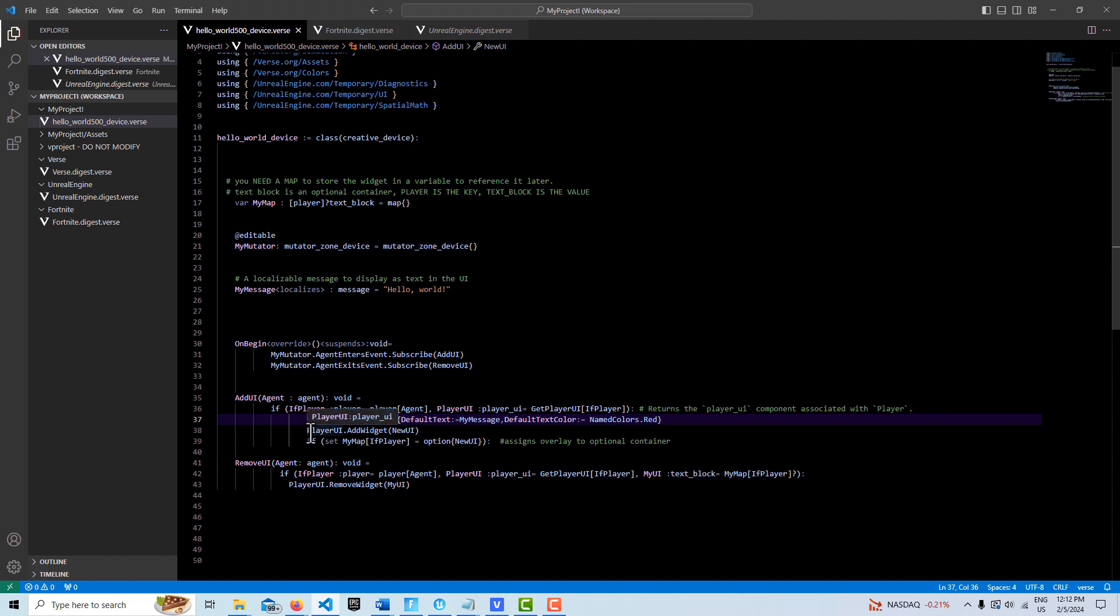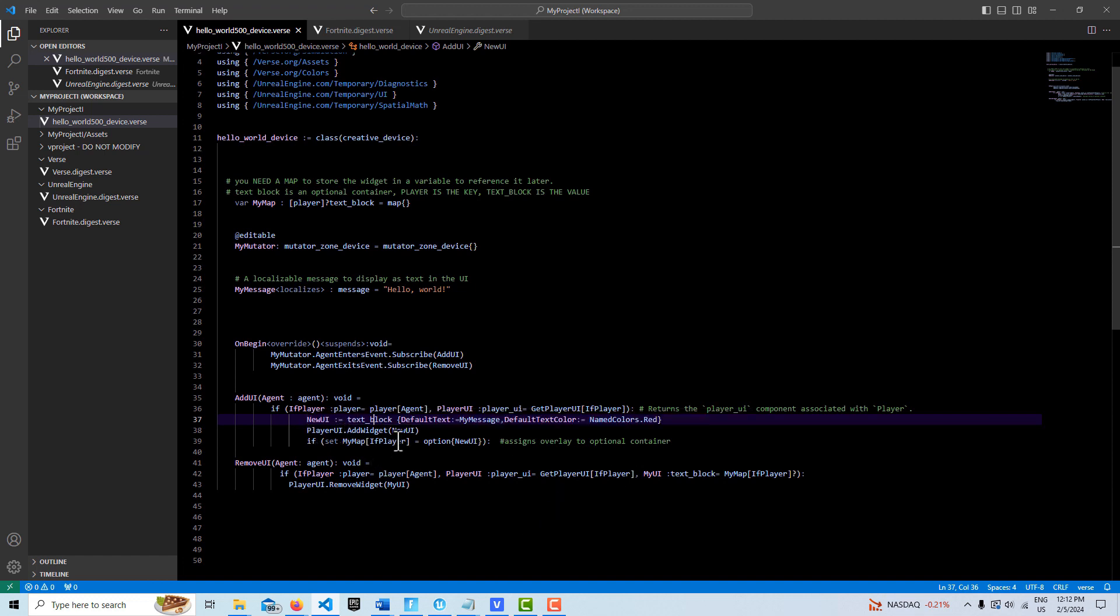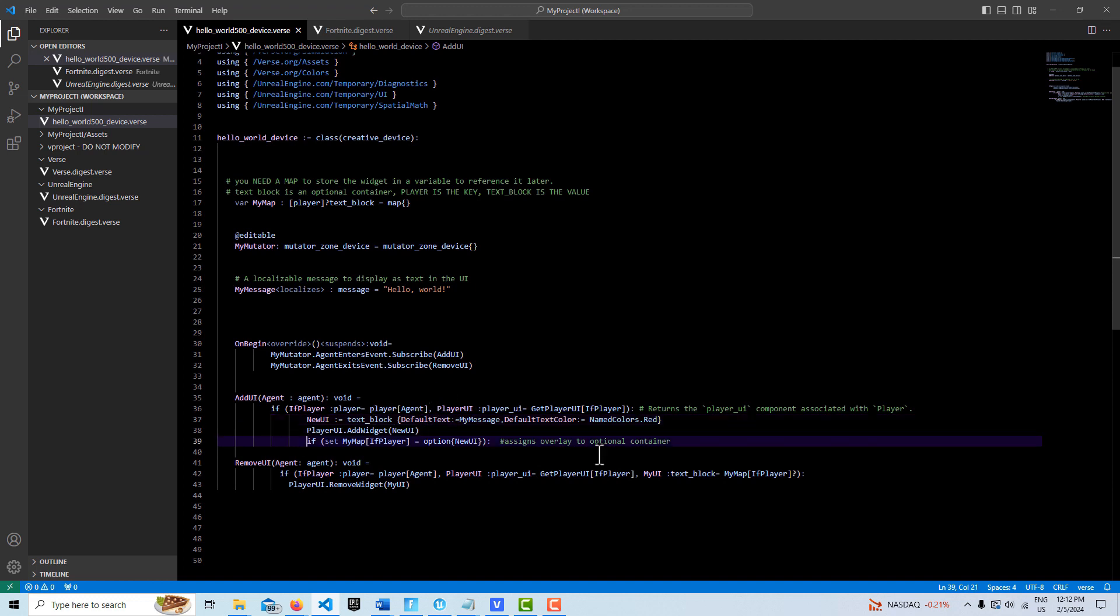Then here we're calling player UI add widget, new UI. This creates our UI. Lastly, the last thing we're going to do is we're going to update our map with a reference to our text block, to our new UI. We have our player reference up here, and then we have referencing its text block here, the new UI. That's all set.